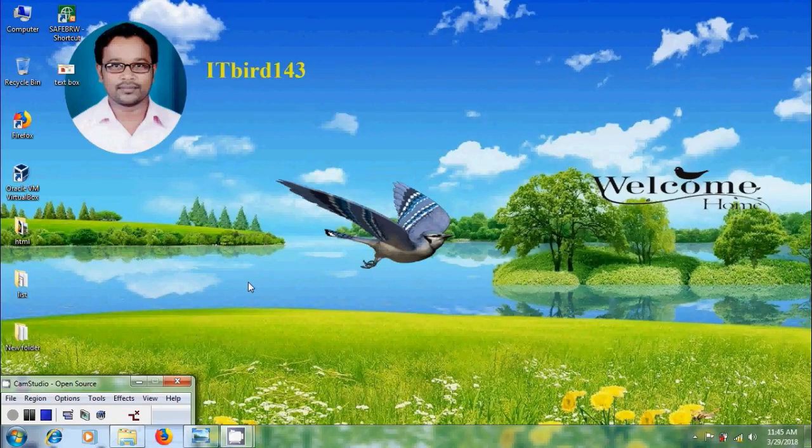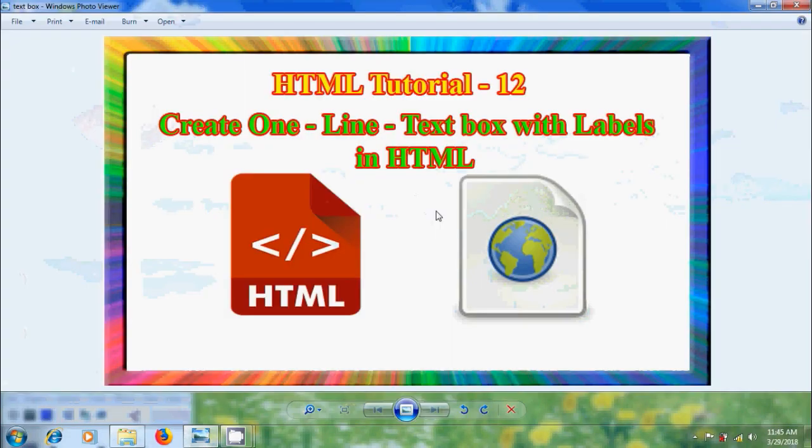Hi friends, this is Nagashwan, welcome to my channel ITBird 143. In this tutorial, I will show how to create one line text box with labels using forms in HTML.